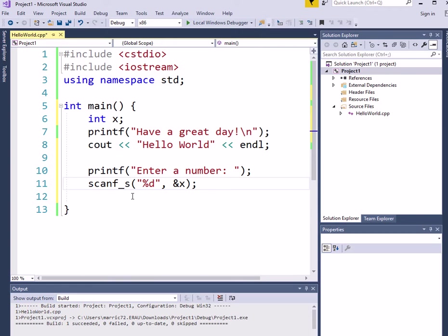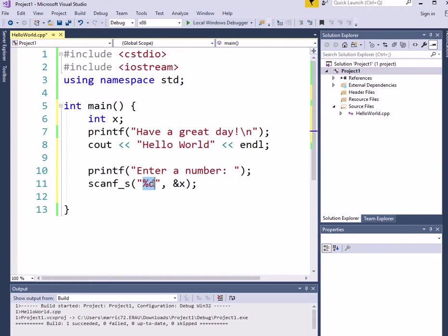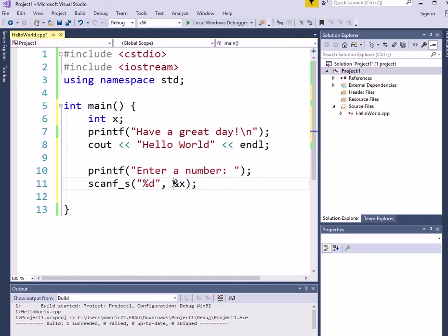So the things I don't like about scanf is this %d is kind of confusing to students when they first learn it. And the fact that you're dealing with the address, the ampersand of x.